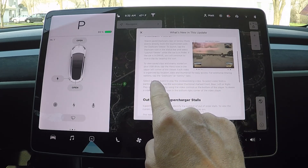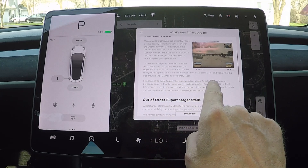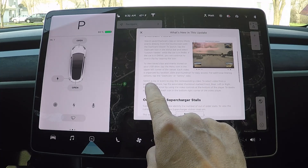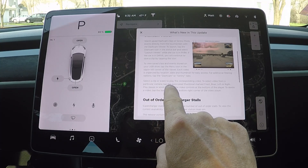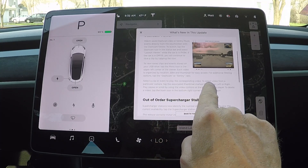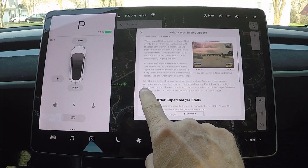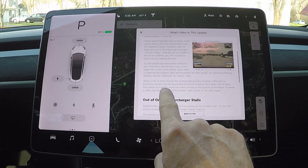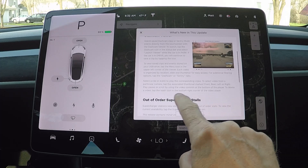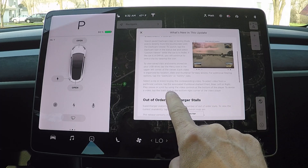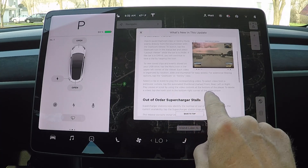Select a clip or event to play the corresponding video. To select a video from a particular camera, tap the associated thumbnail marked front, rear, left, or right. Play, pause, or scroll using the video controls at the bottom of the player. To delete a video, tap the trash icon in the bottom right corner of the video player.